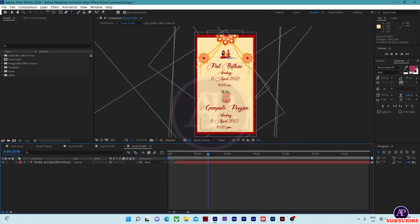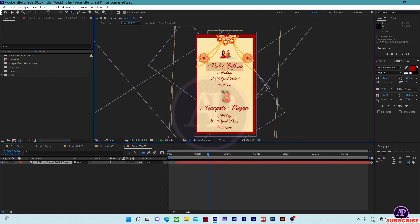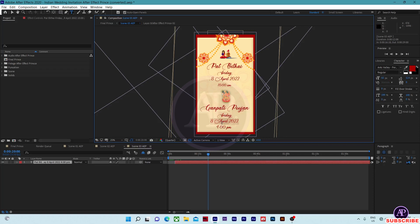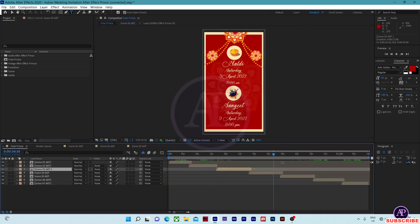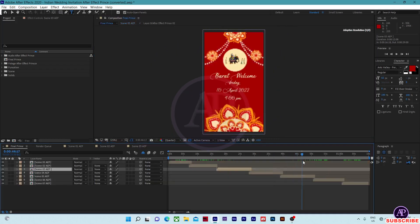You can see the wedding function here. Change the wedding function, date, day, and timing here — and in here also. After making those changes, come to scene 04.